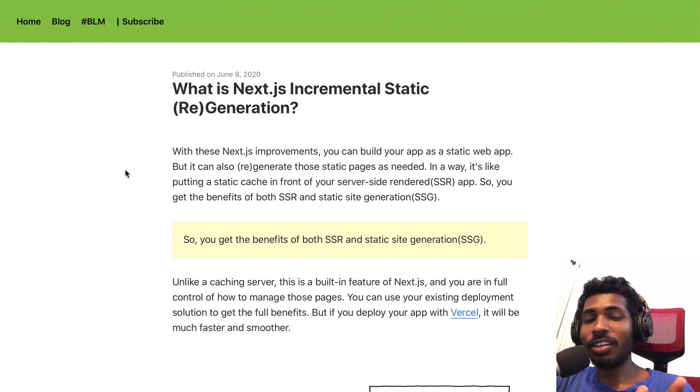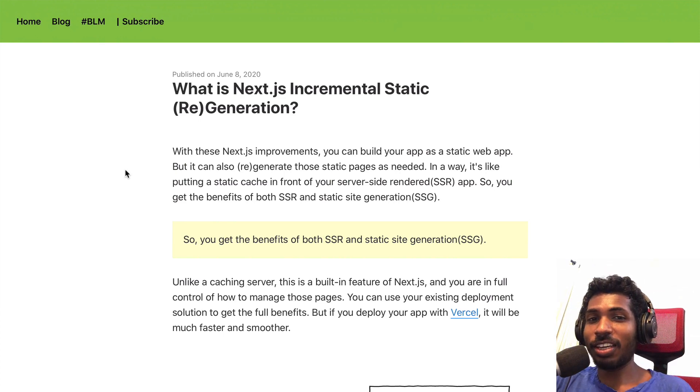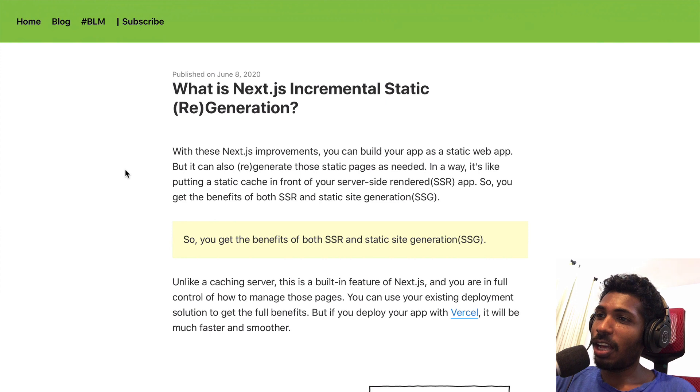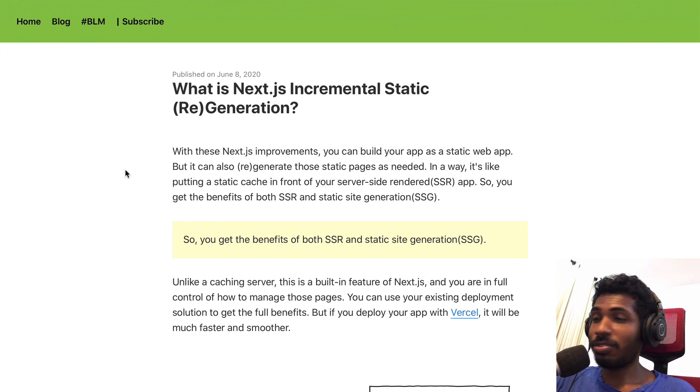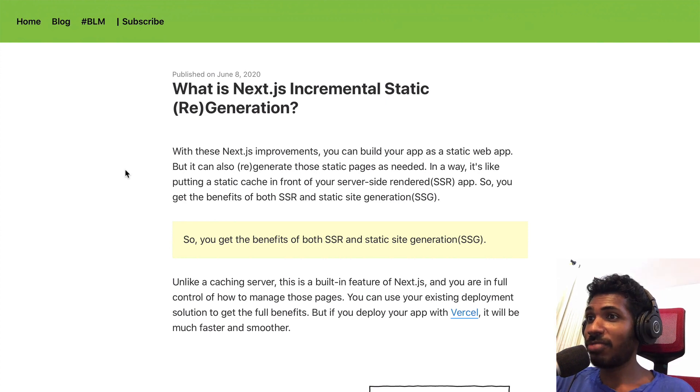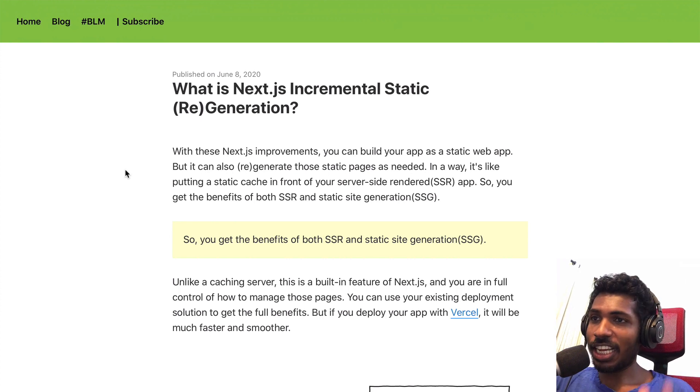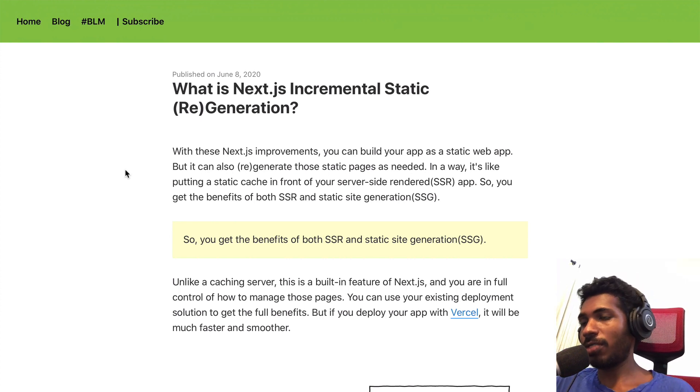Hi, I'm Arunoda and welcome to my screencast series about different JavaScript and React related tech topics. Today we are starting with Next.js incremental static regeneration.